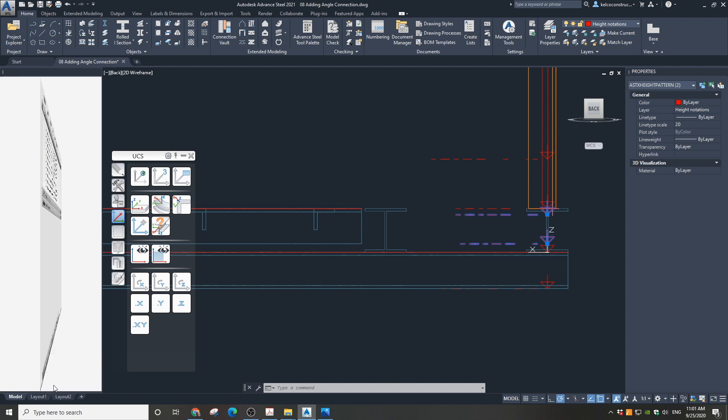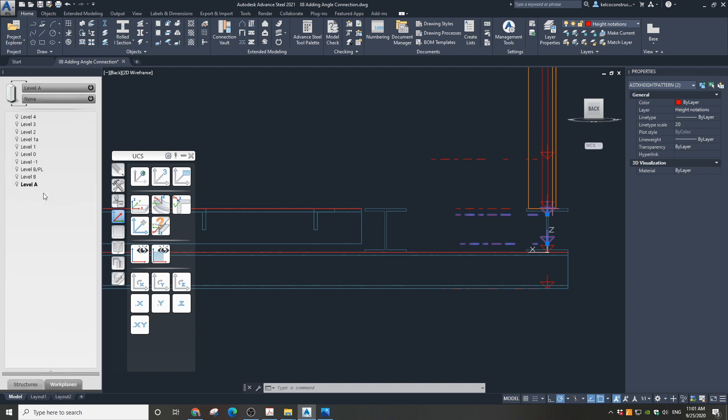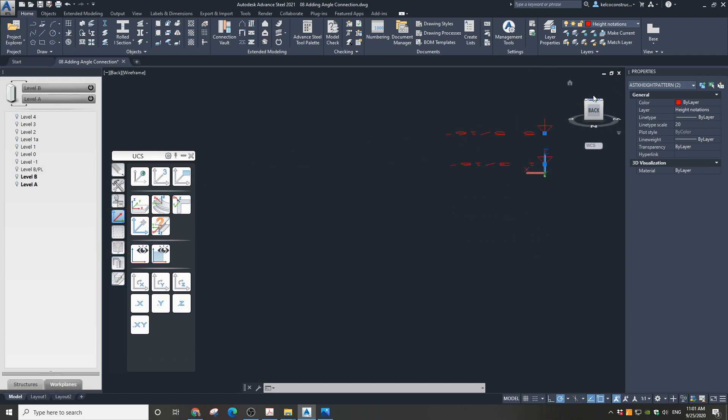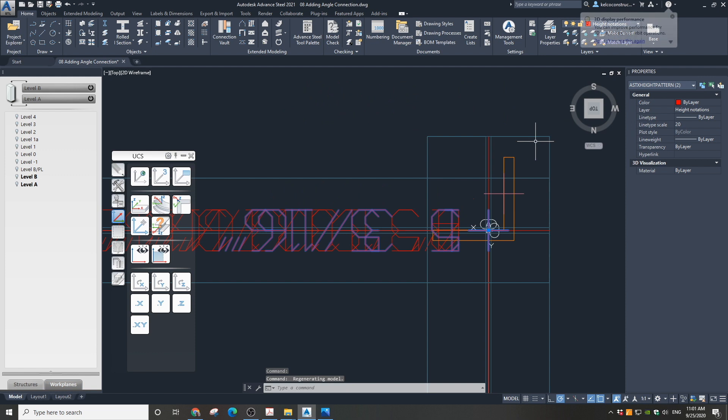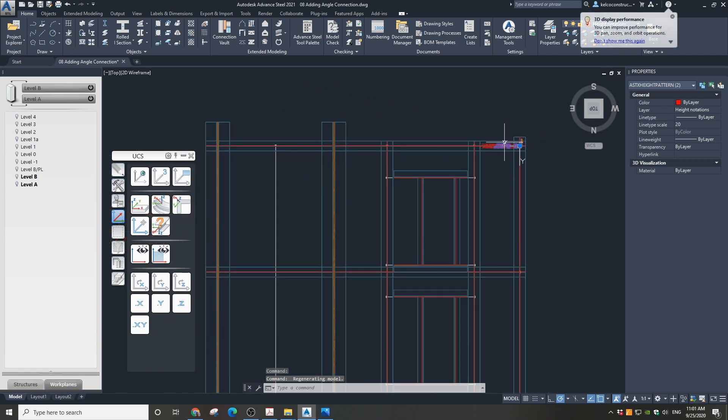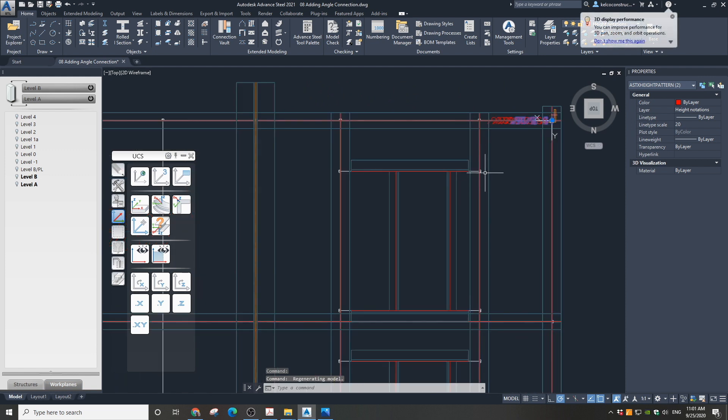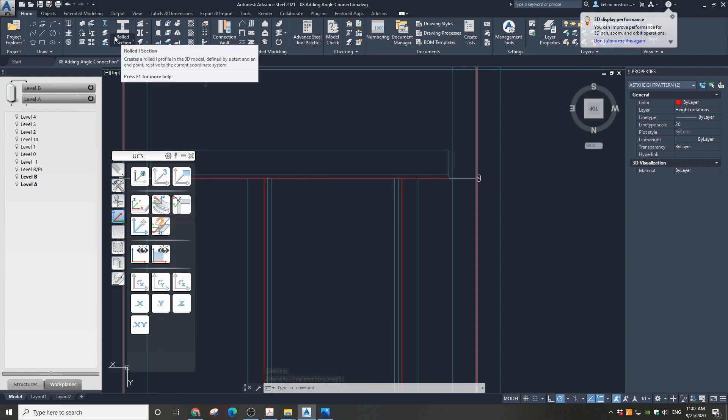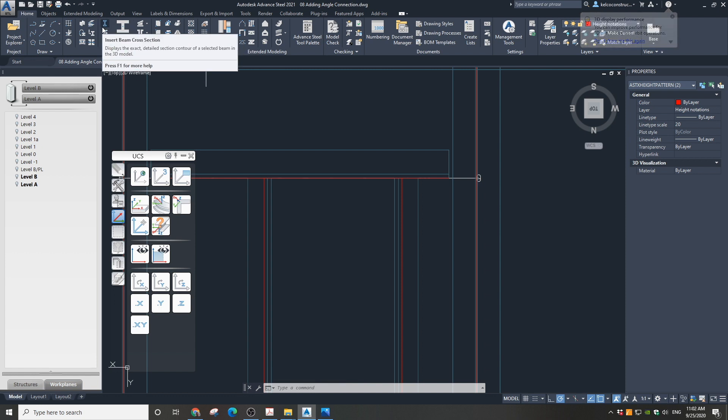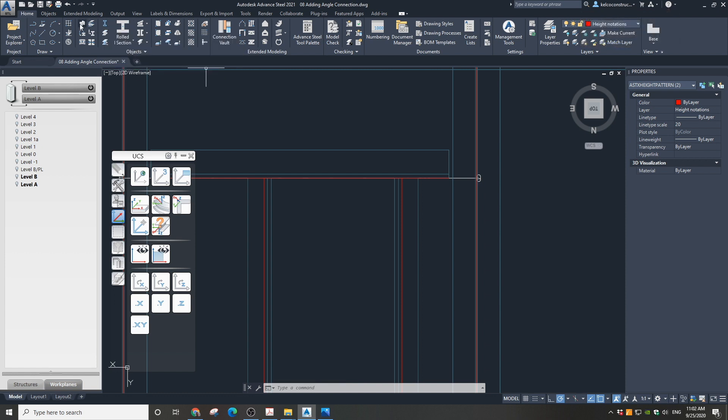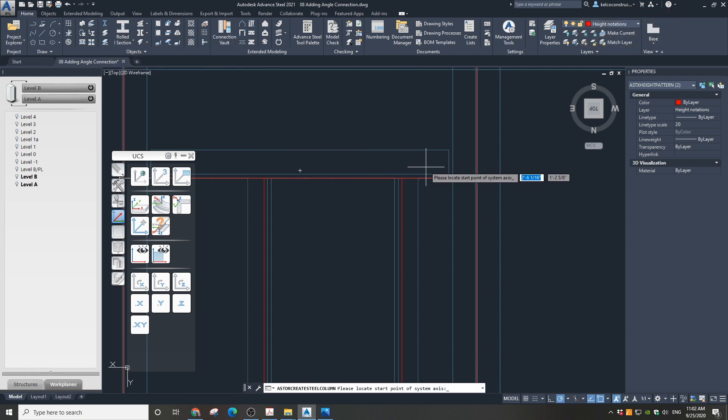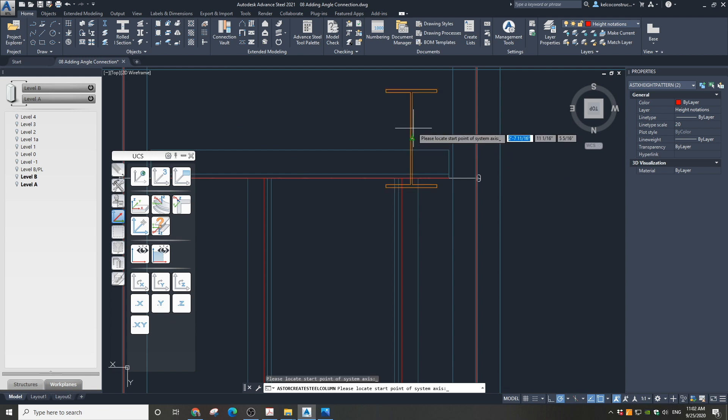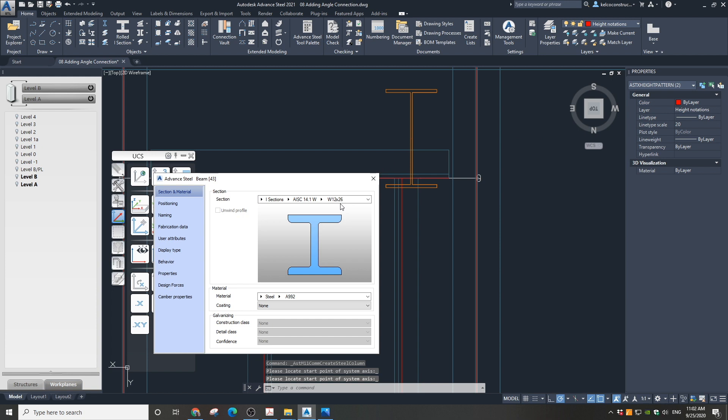Go to work planes and specify the bottom of the angle to attach to level A and the top of the column to level B. Now go to top view. Select the make column icon on the ribbon and click anywhere in the drawing field. We will be adjusting the position of this angle, so you don't want to be anywhere close to existing elements to avoid Advanced Steel automatically connecting to existing members.